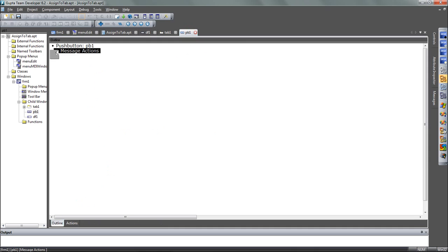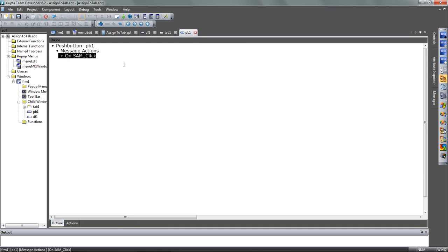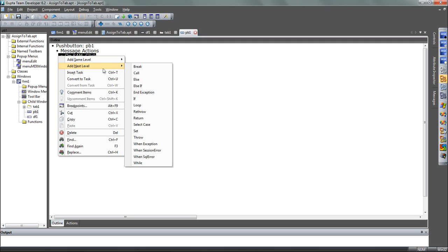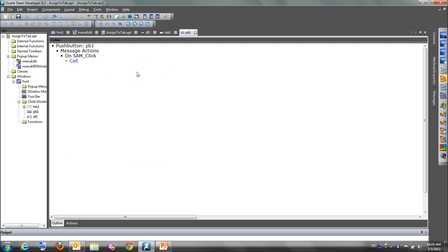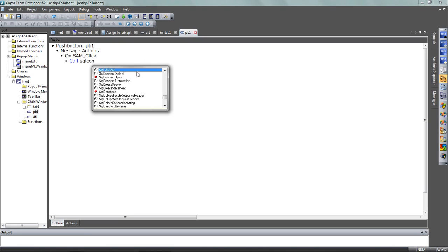And now you can see the way you code in TeamDeveloper. You react on events. And then at the next level, you do, for example, call function and SQL and then open the control blank, opens the coding assistance.